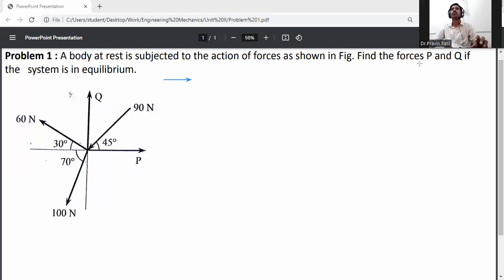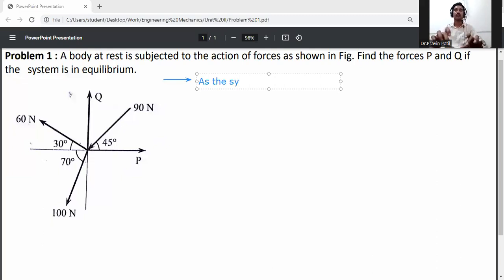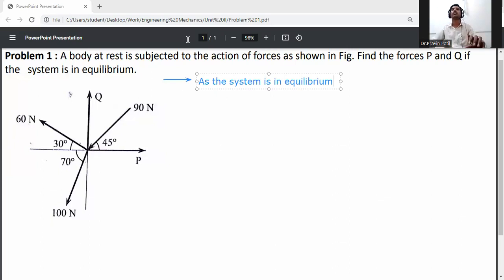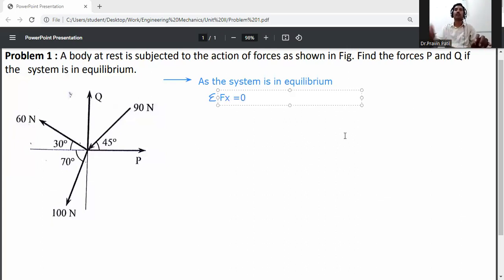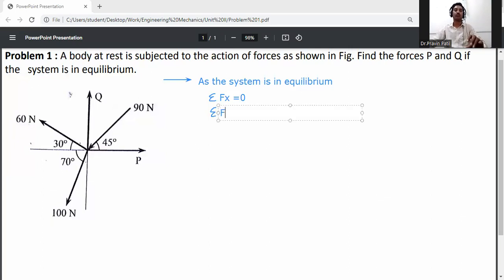Find the forces P and Q as shown in figure. The system is in equilibrium. As the system is in equilibrium, the summation of all horizontal forces — summation FX — is equal to zero, and the summation of all vertical forces — summation FY — is equal to zero.